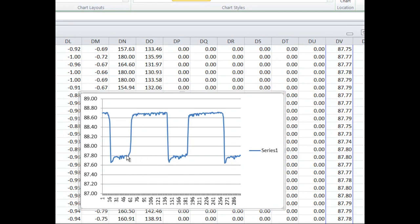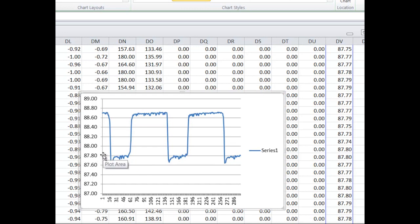So it's bouncing between 88.7 and 87.80. Something's going on with our inverter if the efficiency is changing over time.